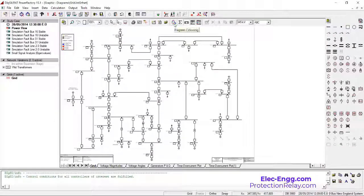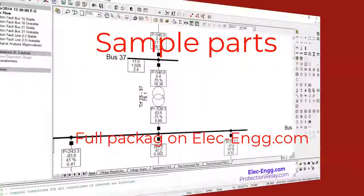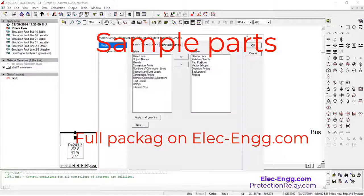This coloring is very useful and powerful for short circuit analysis, transient studies, and protection. We can define many coloring schemes — for example, for protection settings. Some details of transformers are also visible here, such as the group connection and tap position.